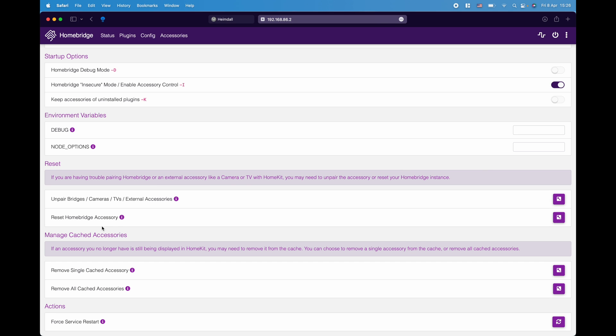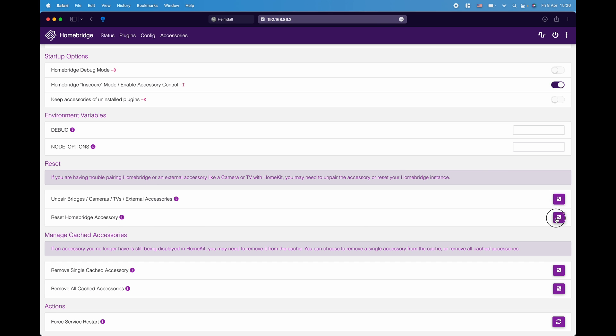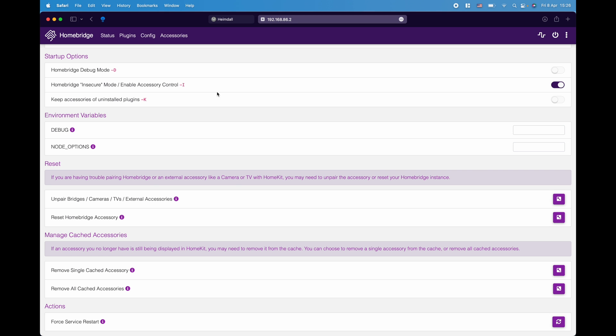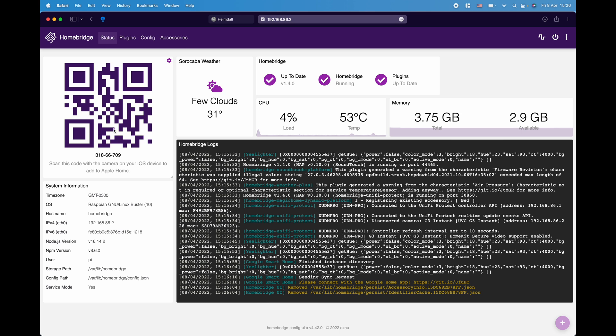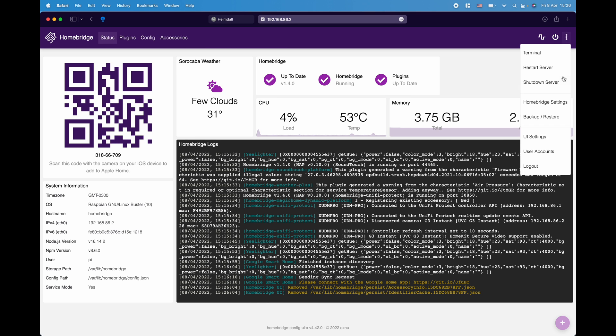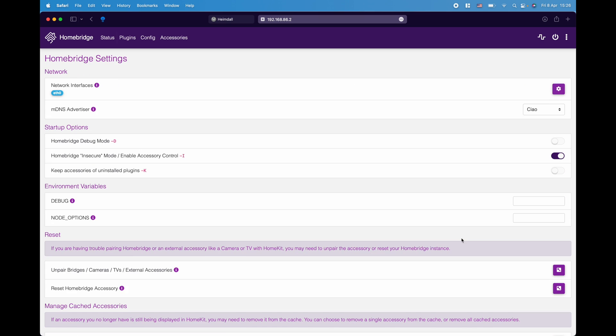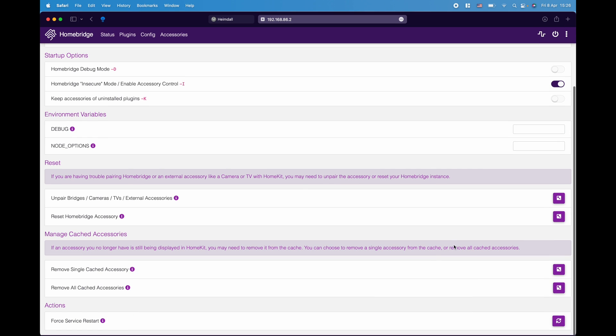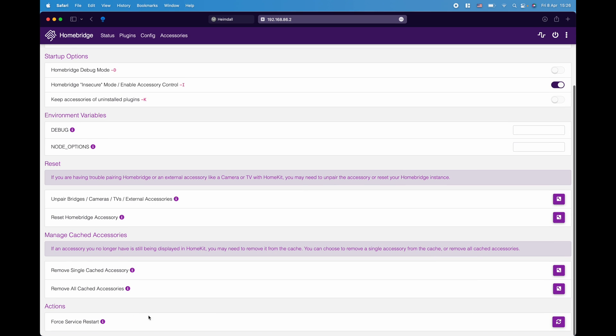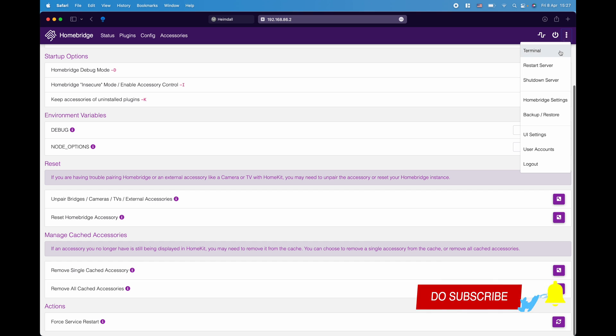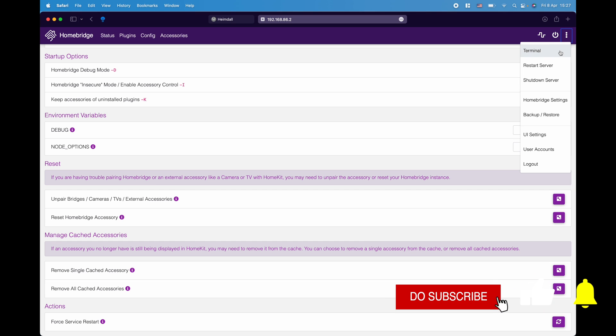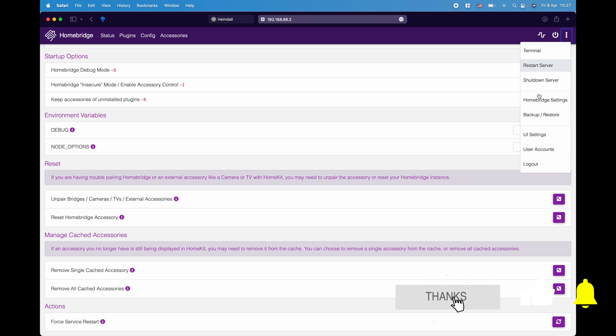You can even go ahead and reset Homebridge accessory. Now when you do this, you are basically generating a new QR code at the status web page and you'll have to redo your entire Homebridge setup. So this is the worst case scenario just in case things don't work for you. If you had to click on that button, it would generate a new QR code for you to add into Homebridge. If you go back to Homebridge settings, you can even do a force restart. So if your typical reboot or restart doesn't work from this command, you can force it from here.